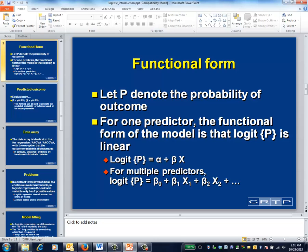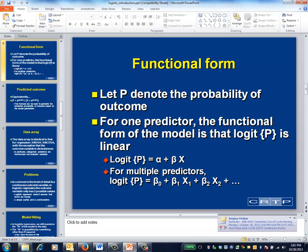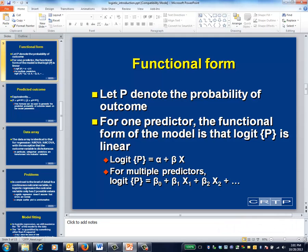The logistic regression model takes the functional form shown on this slide. What's important to recognize is that a formula simply transforms one number — the probability that an event will occur — into another number, the logit of that probability. Because there's a one-to-one correspondence between probabilities and logits, using the logit as an outcome is nothing more than an indirect way of modeling the probability that the event in question will occur.